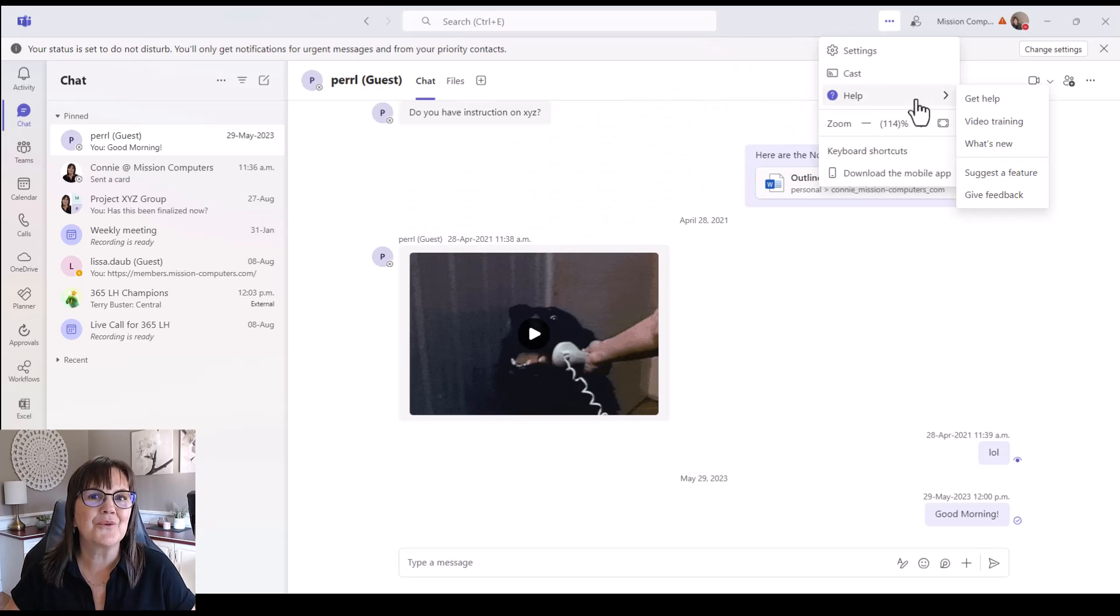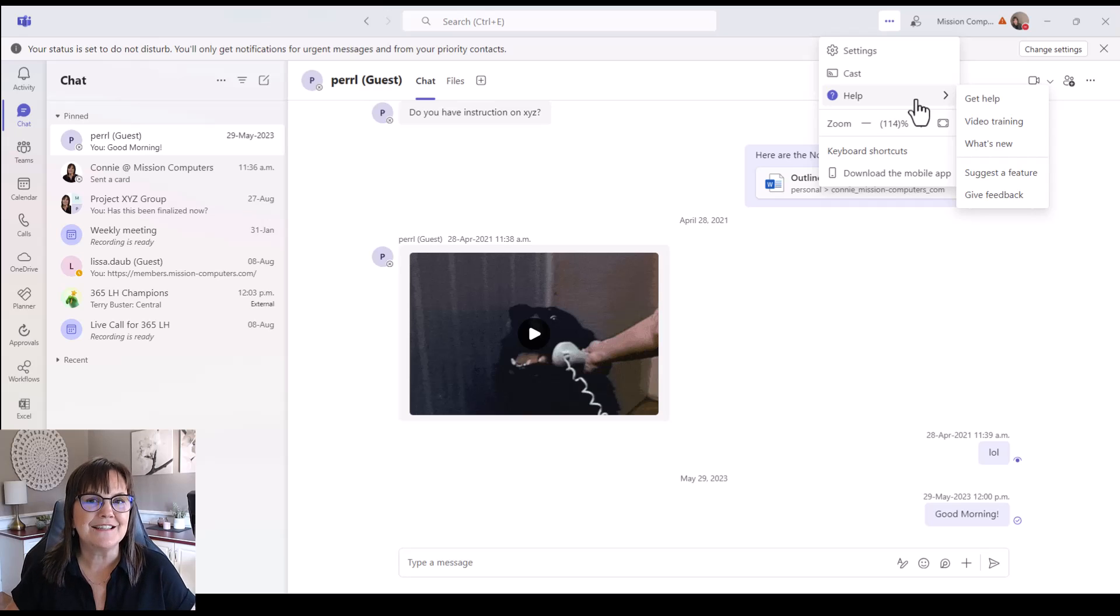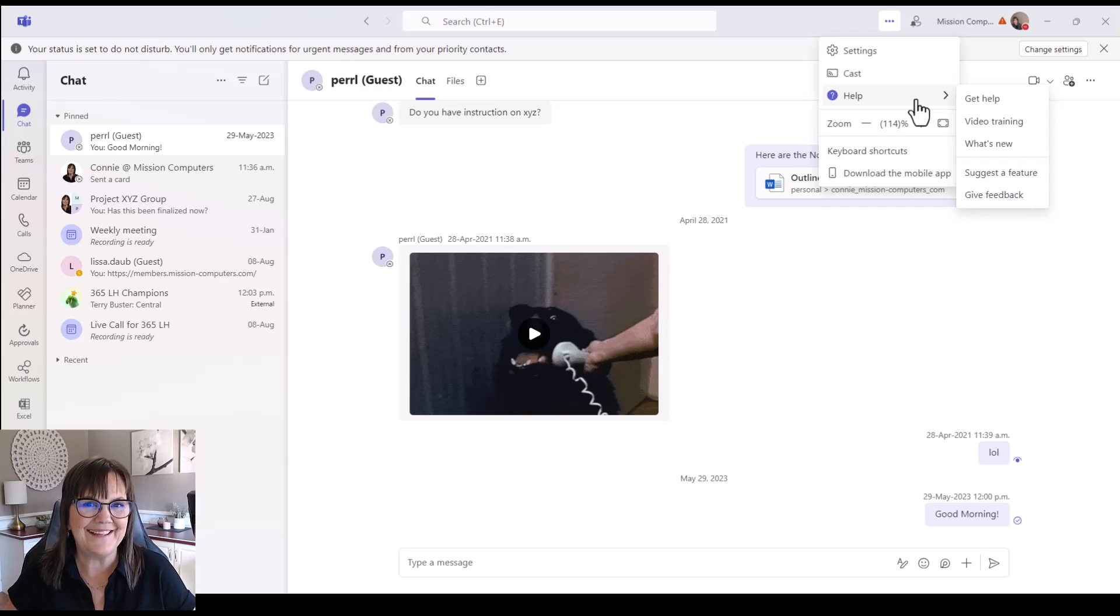So enjoy those changes to the chat area. Lots of great features have been introduced to us and give those a try. Thanks. Bye.